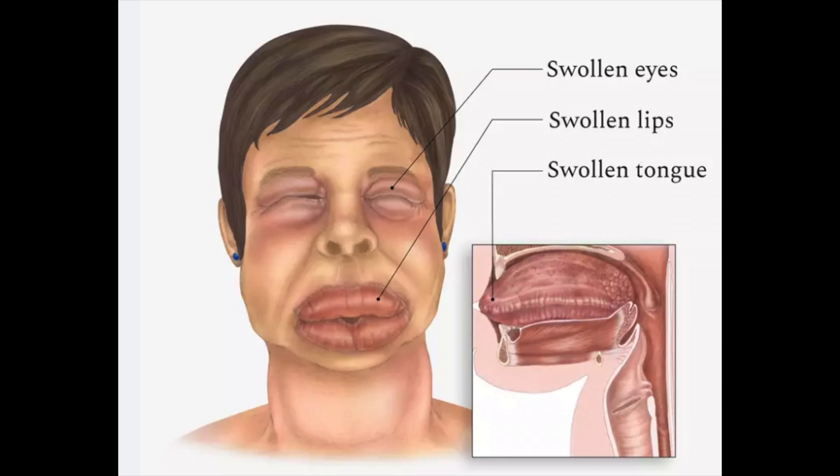Serious side effects happen rarely, but you should tell your doctor if you get fast or irregular heartbeats known as palpitations, or if you have chest pain. If you develop chest pain you need to seek immediate medical evaluation. Very rarely, some people can develop anaphylaxis, which is a sudden and potentially life-threatening allergic reaction where the lips, tongue and face can swell — if this happens, urgent medical attention needs to be sought. For a full list of side effects, see the information leaflet inside your medicine packet.